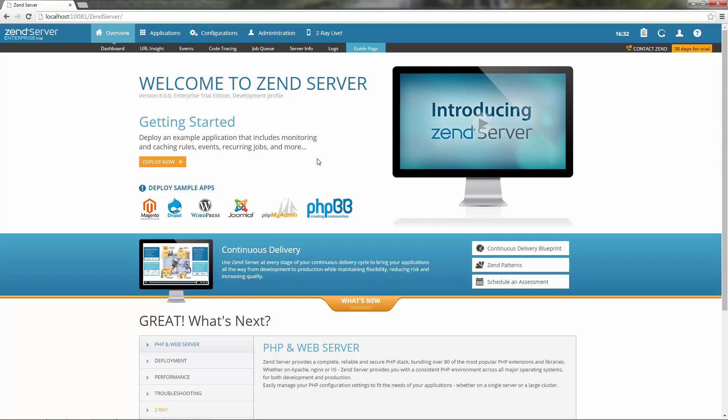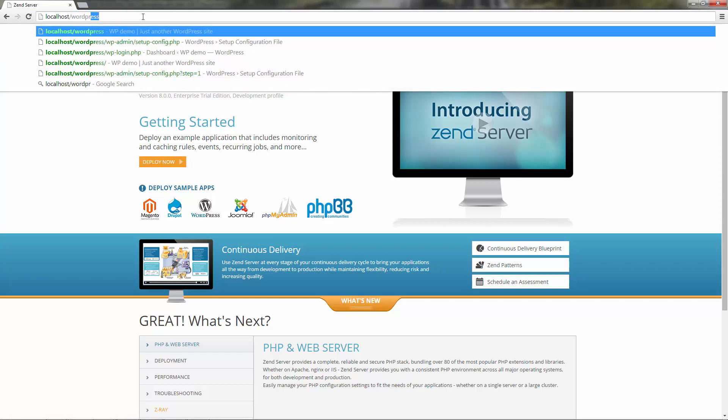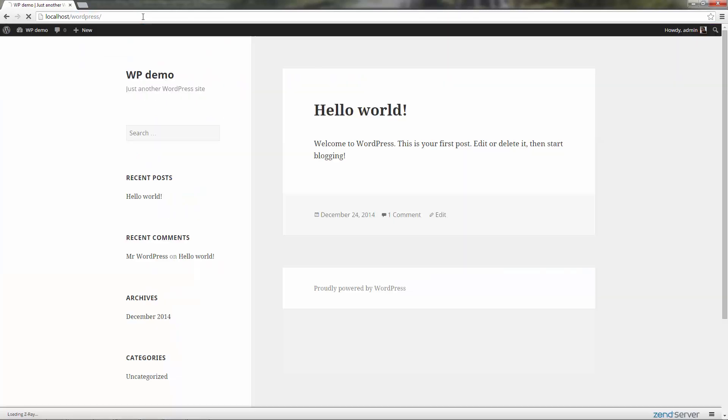To get started with Z-Ray, simply open your app in a browser. In this case, I'm opening the WordPress application we installed in the previous steps.